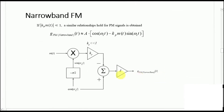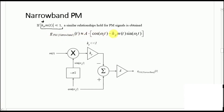For narrowband PM, the condition is that the sensitivity parameter Kp multiplied by the message signal m(t) itself — not its integral — must be much much smaller than 1. The resulting narrowband PM signal is approximately: G_PM_narrowband(t) ≈ A·cos(ωc·t) − Kp·m(t)·sin(ωc·t). The construction is similar, but the integrator block is removed; the message signal directly multiplies sin(ωc·t).